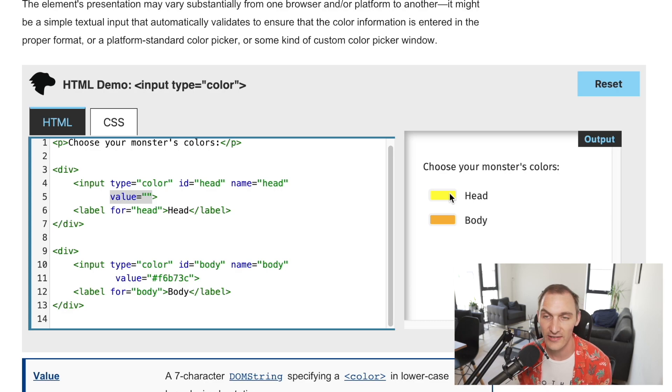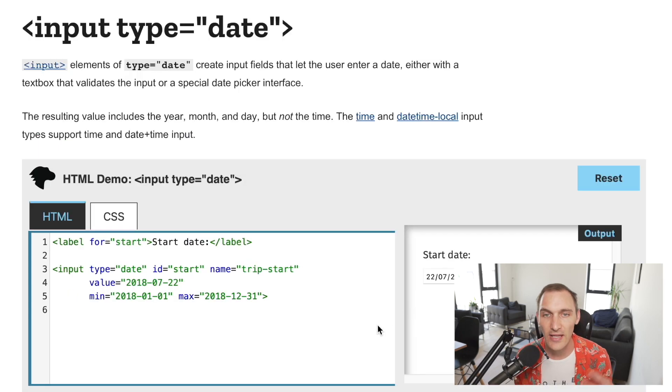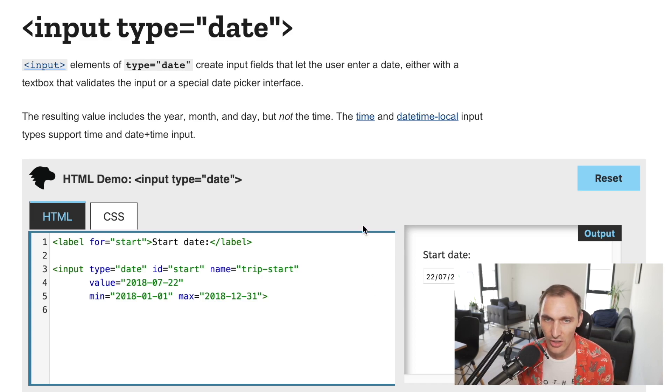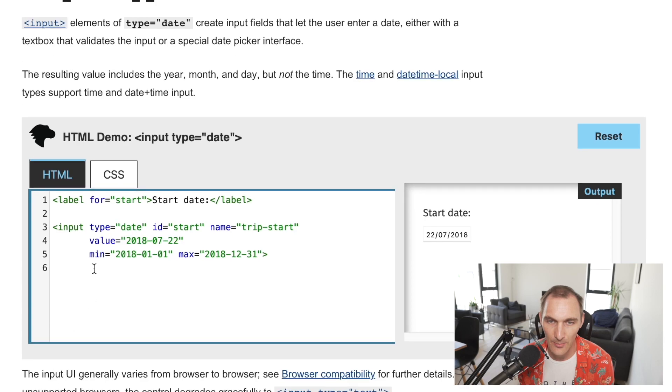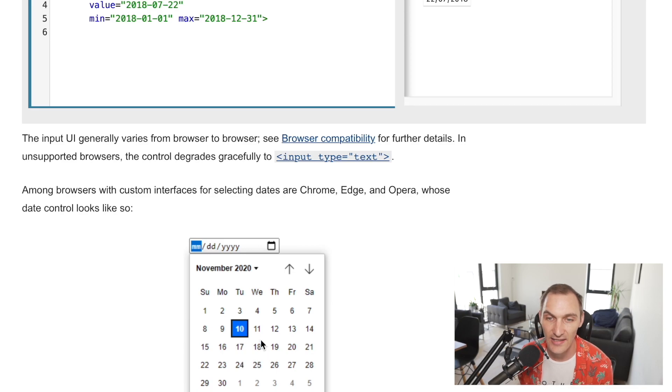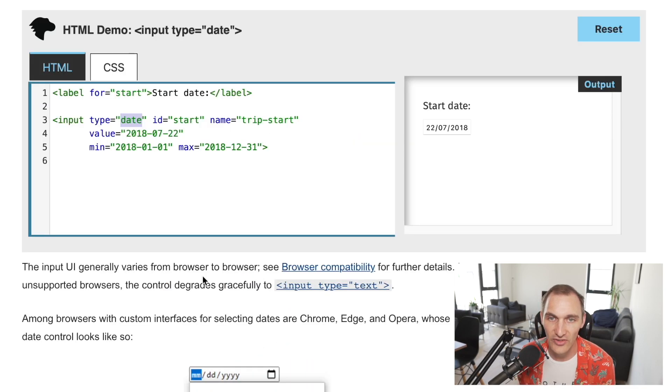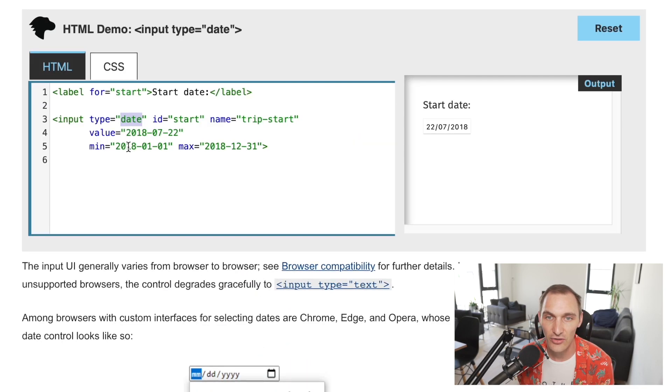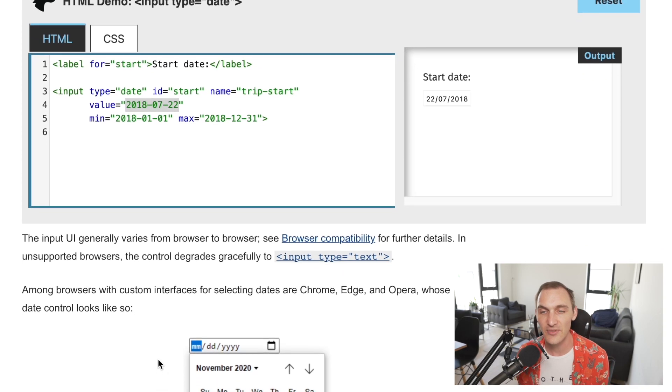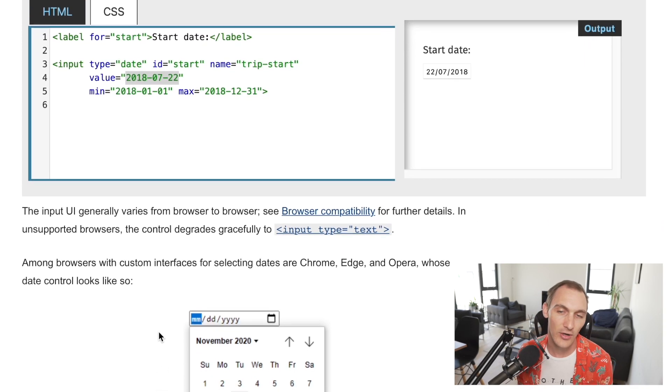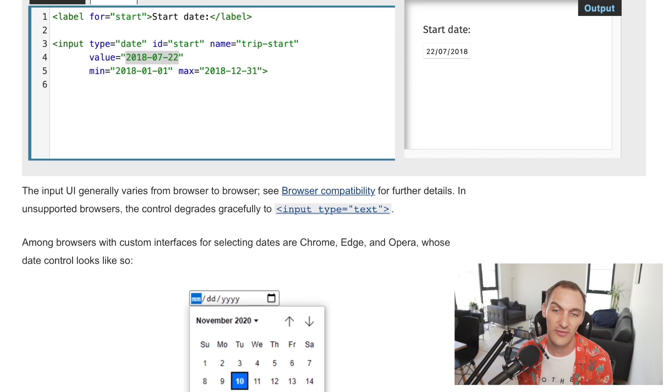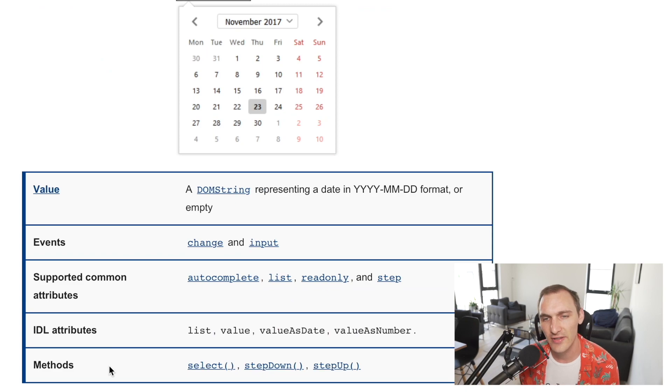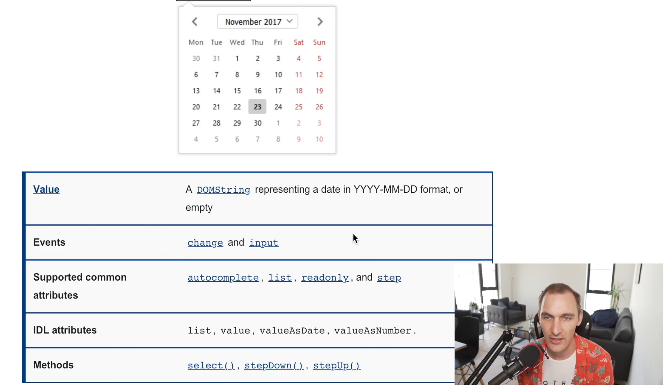Here we have the date which we went over briefly in the introduction. A date element is quite literally an input type of date and it renders a little UI for the user to actually select a date with a month and a year. Once again you can set a default value. If you leave that empty the default value would be today, or at least when they open this UI the default value would be today. It's then up to them to select that.